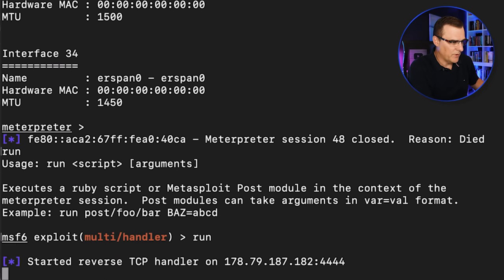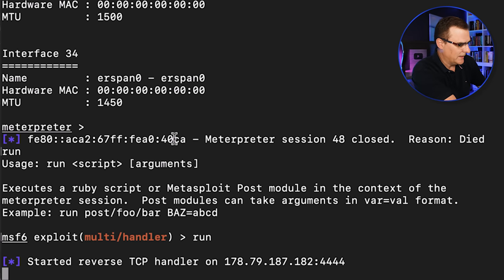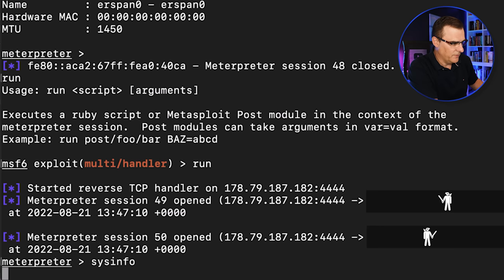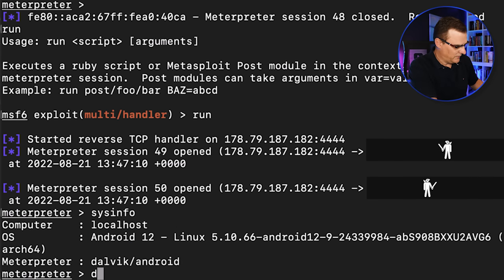Now, if the session breaks, just type run to run it again. The software should automatically connect. If it doesn't, just run it manually again. So let's type sysinfo. We can see that this is an Android 12 phone.